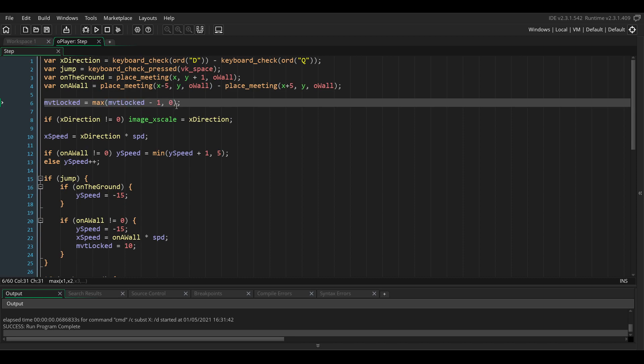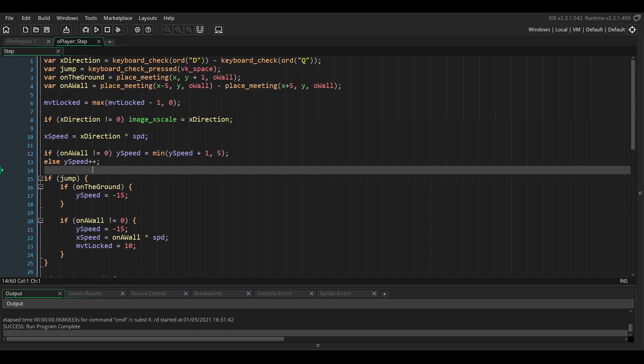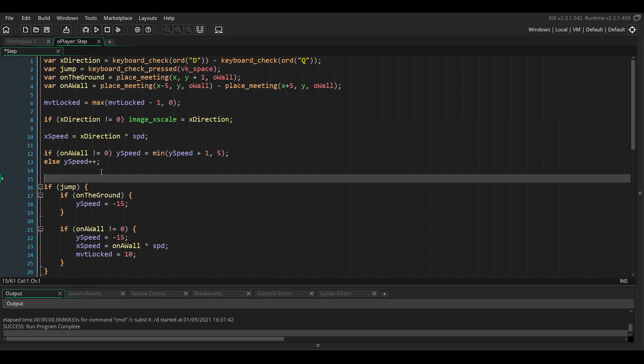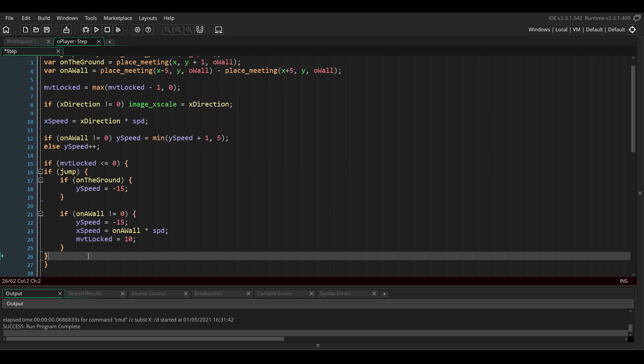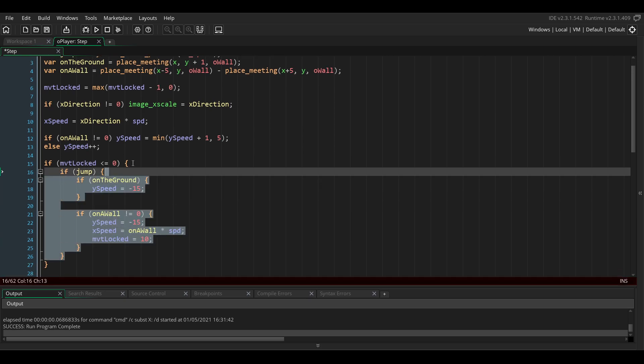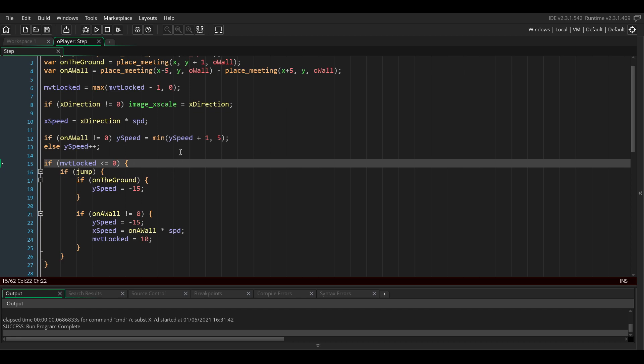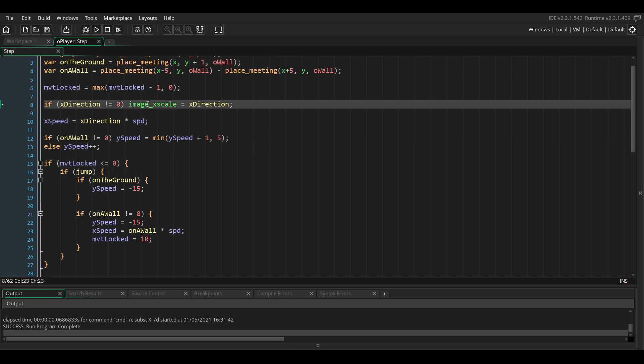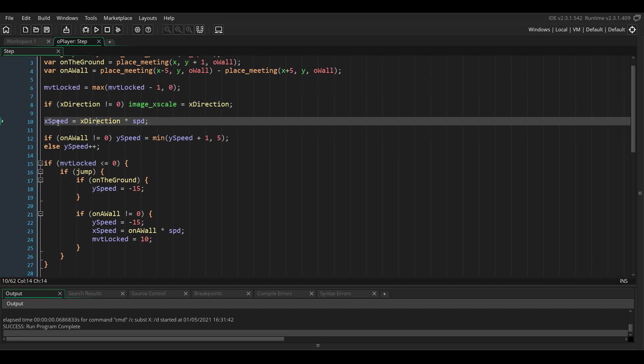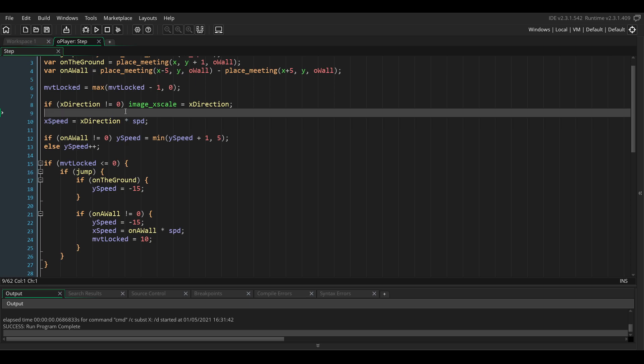We need to forbid the player from jumping or moving while this variable is above 0, so we're going to put all of the jumping code inside of an if statement.